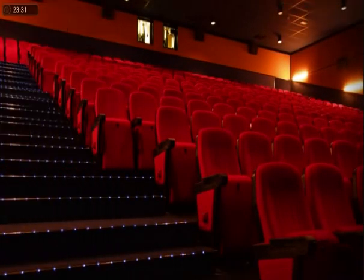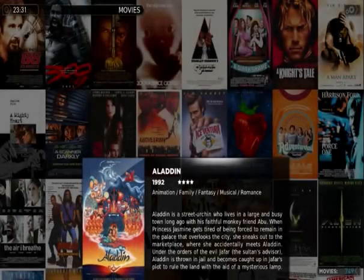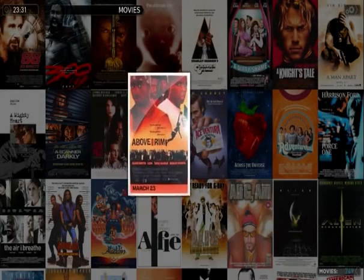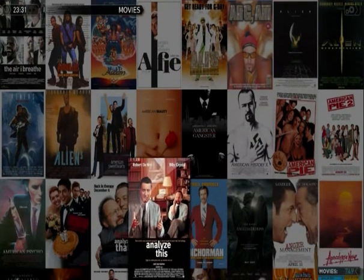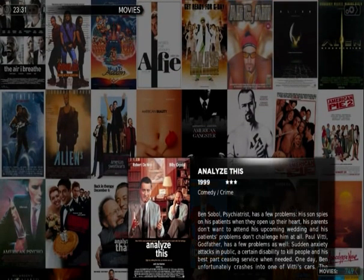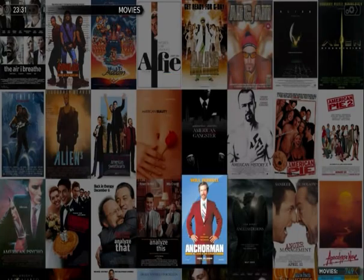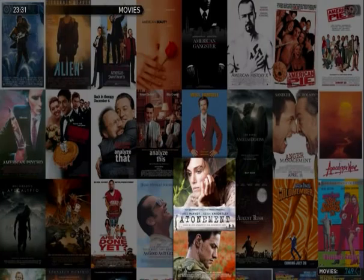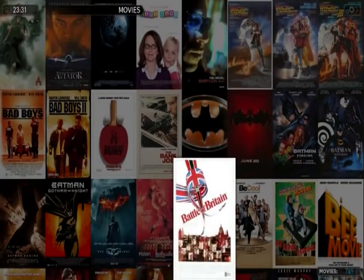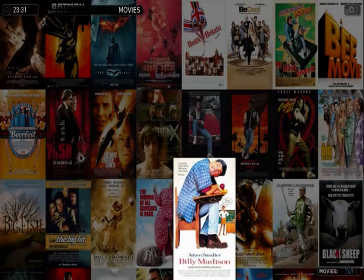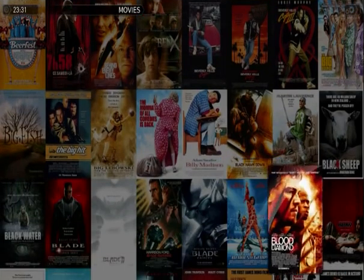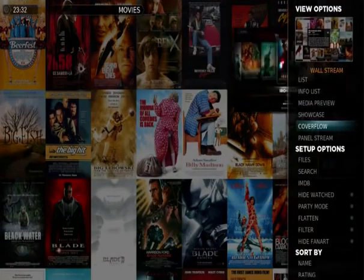As you go into movies, this is the display I've chosen. It's called Wallstream, and it basically shows all my movies as a big wall, using the posters it's downloaded from IMDB. The plot comes up on the side, and this is all scraped from imdb.com. You can change it to scrape from different sites.